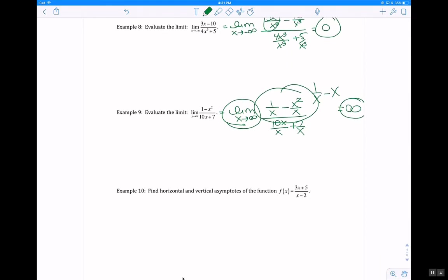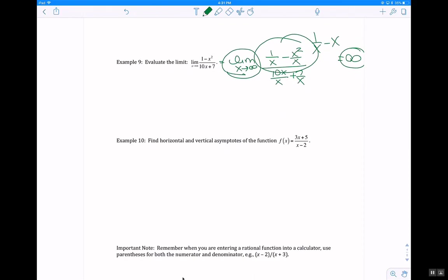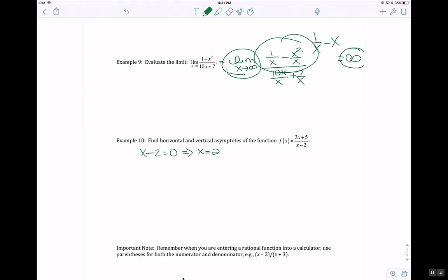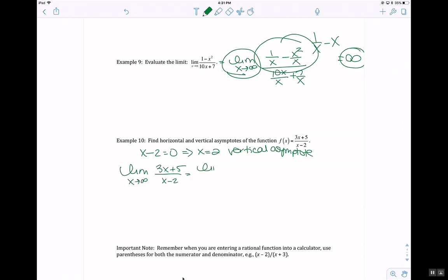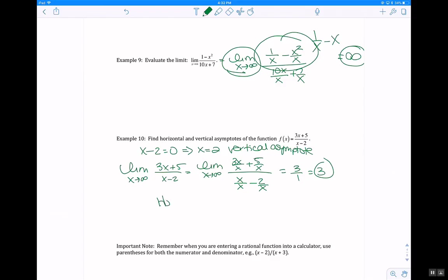To determine vertical and horizontal asymptotes: for vertical asymptotes, set the denominator equal to 0 — you get x equals 2 as the vertical asymptote. For the horizontal asymptote, take the limit as x approaches infinity of (3x plus 5) over (x minus 2): divide through by x to get (3 plus 5 over x) over (1 minus 2 over x), which gives 3 over 1 = 3. So the horizontal asymptote is y equals 3.